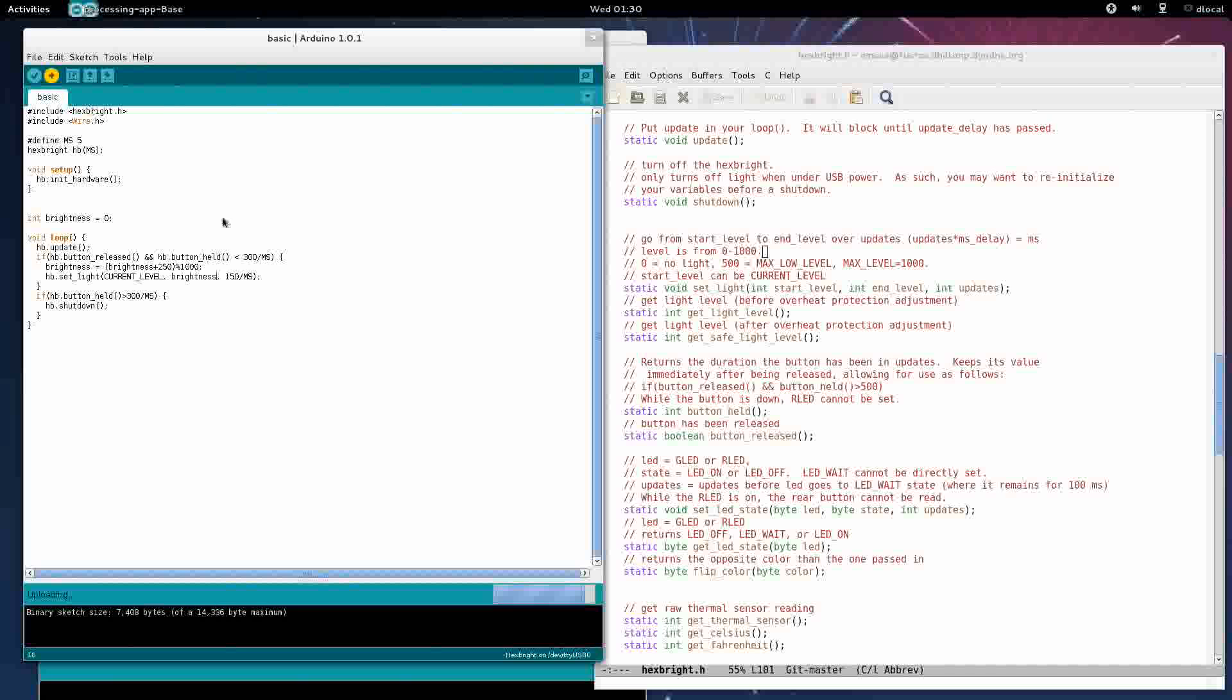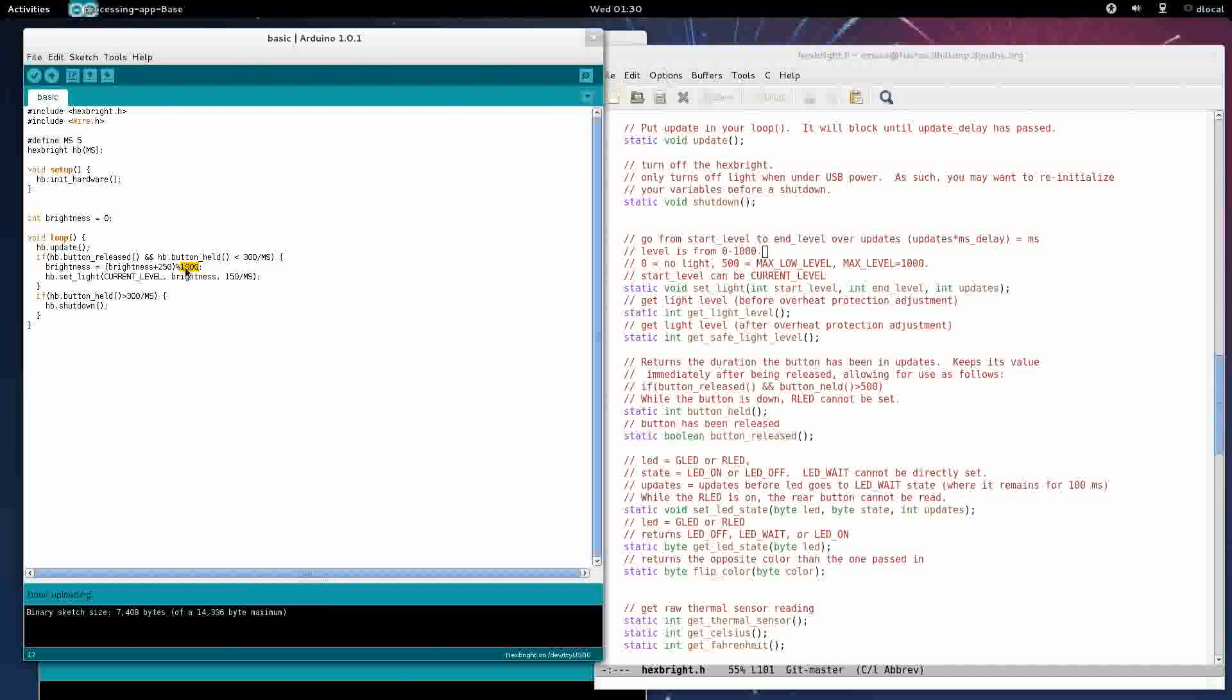So now when we run, verify and upload, we will see that every time we click the button will cycle from one level to the next. Done uploading. Press the button, we have a few levels. It turns off it appears. It has brightness, brighter, even brighter, and then off again. So four states.